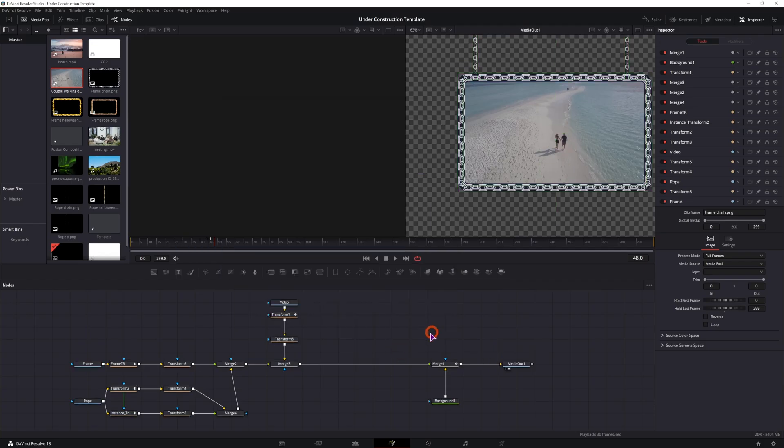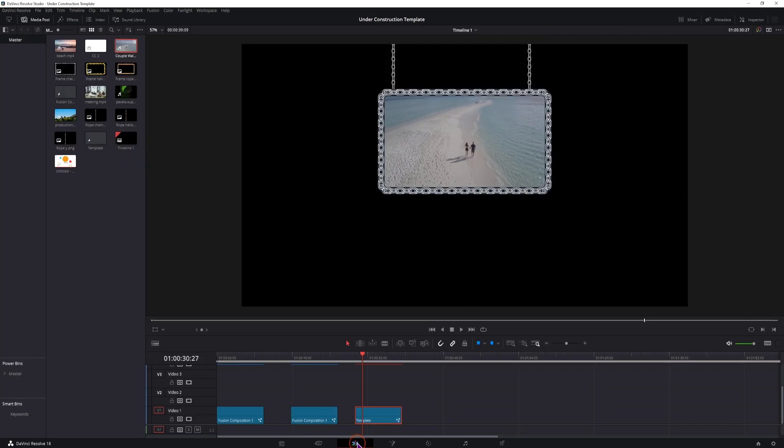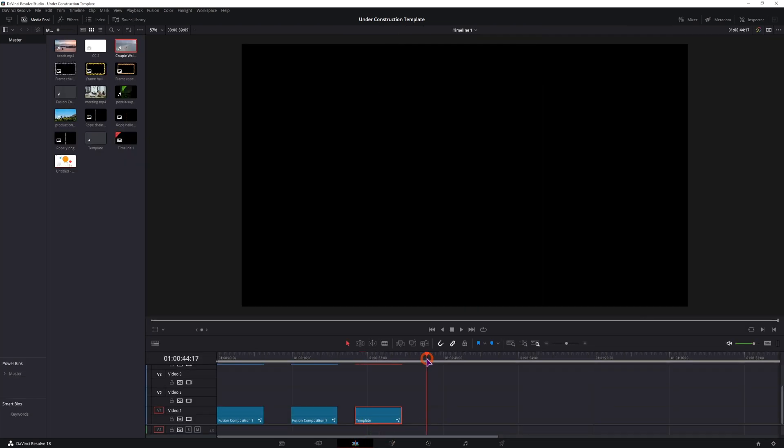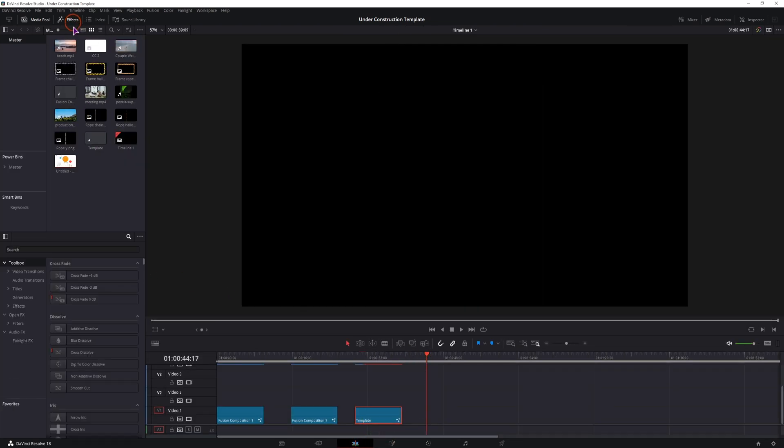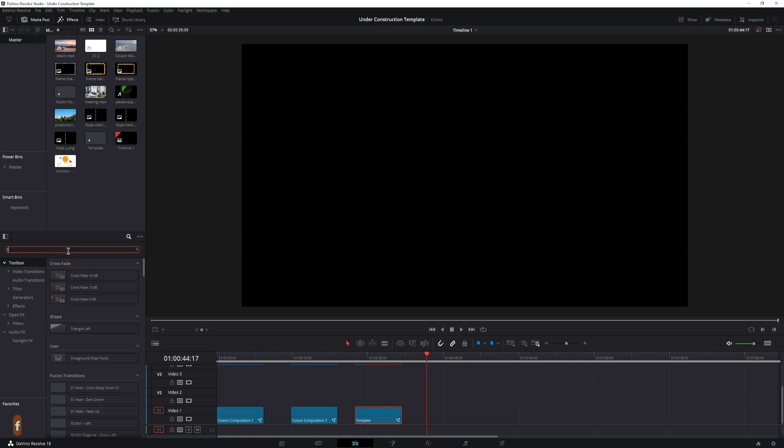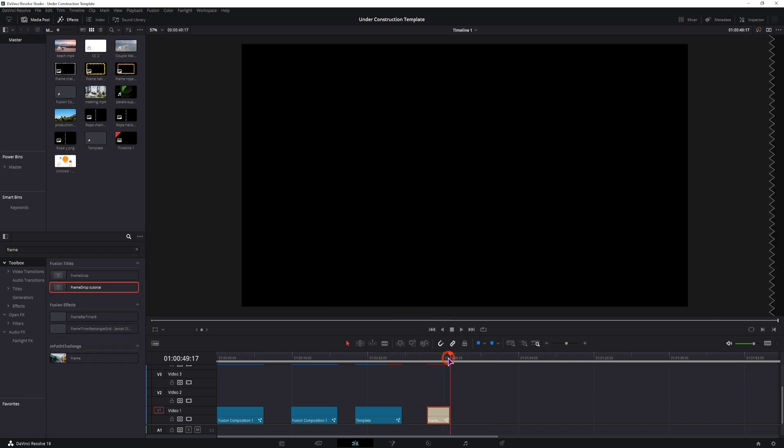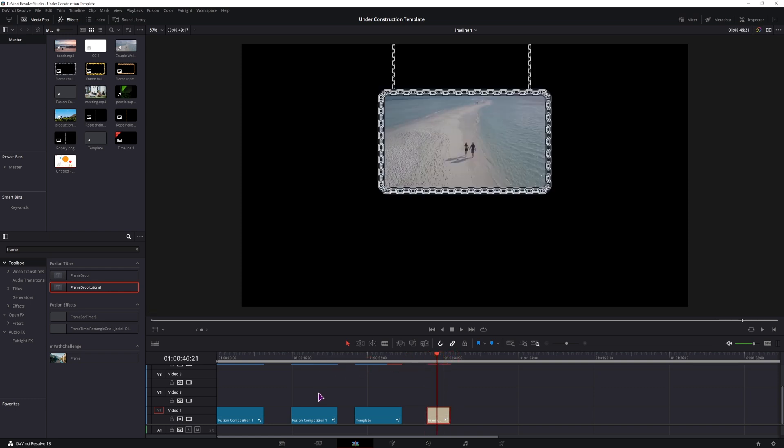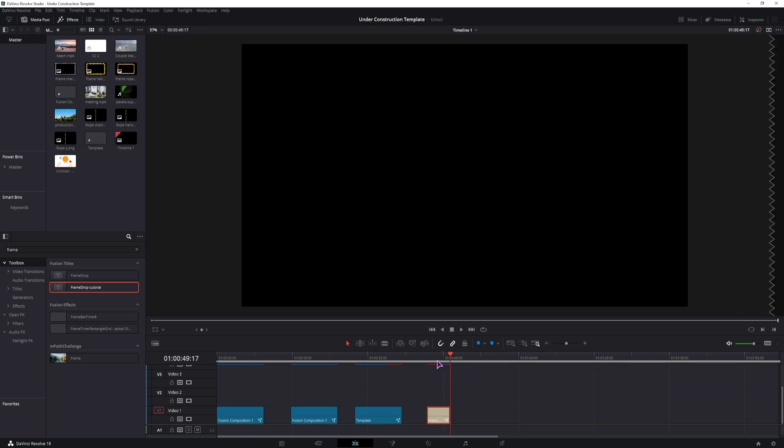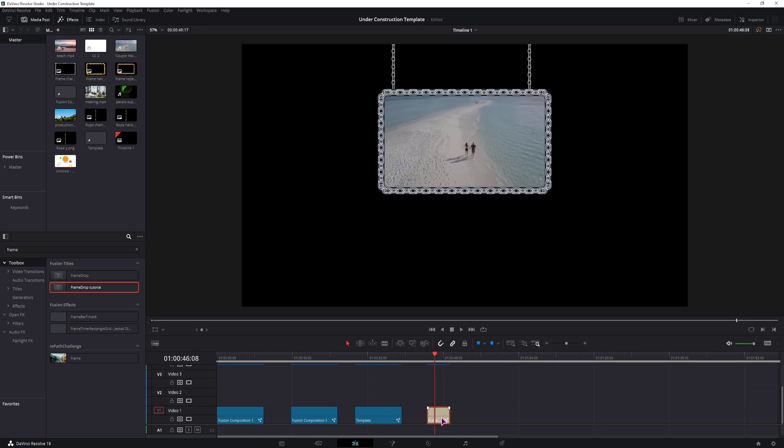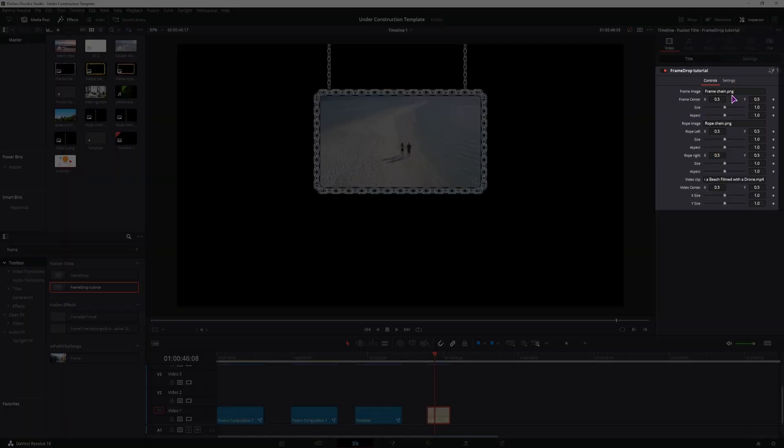Close it, and now in the edit page, I should be able to see it. So go to effects, type the name of the template. Now I don't really know why this is actually only 5 seconds long, because this was 10 seconds. But as you can see, it does work as it should. Now with the title selected, let's say that we want to change all of the elements, we can simply do this in the edit page. So go to inspector, and we'll see a bunch of fields. So we have frame image, rope image, video clip, and the positions that you can change.